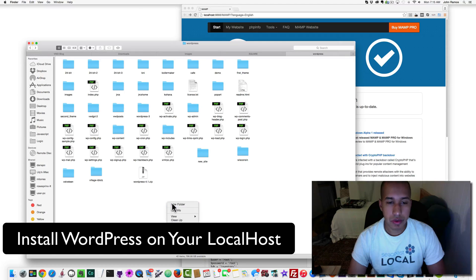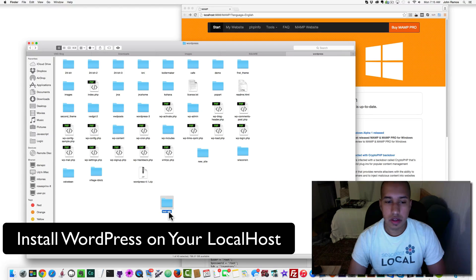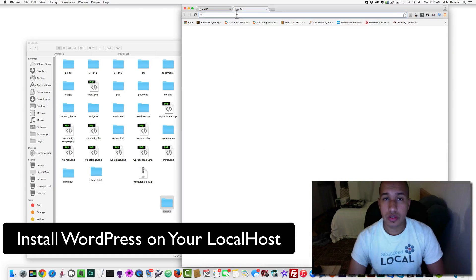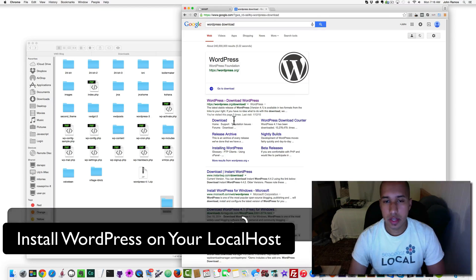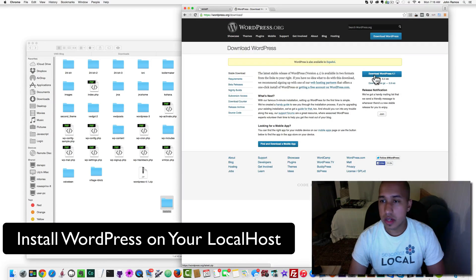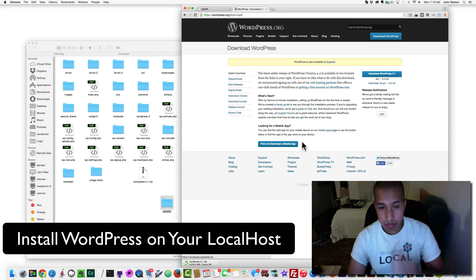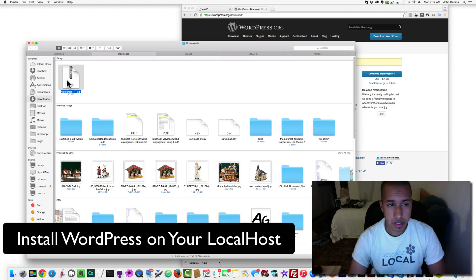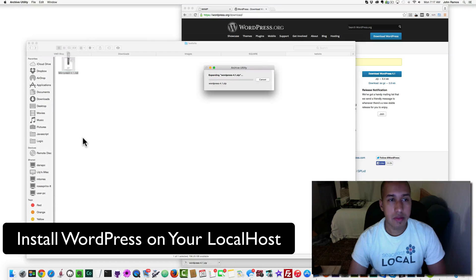The first thing we want to do is create a folder — I'm going to call this test-site, actually just 'testsite' with no dash. Then go to Google and search for WordPress download. Right here is the WordPress download link — download WordPress 4.1. It'll take a moment. Once downloaded, we have the zip file, so I'll put it into my test site folder and double-click it.